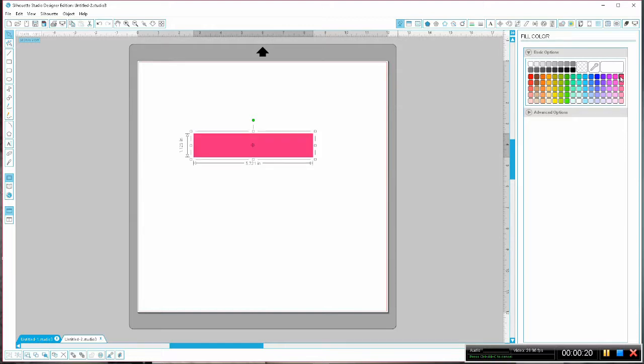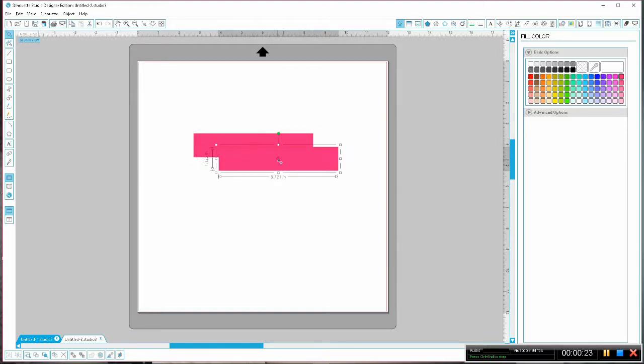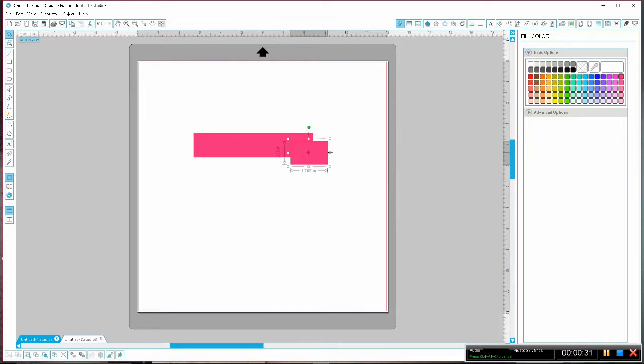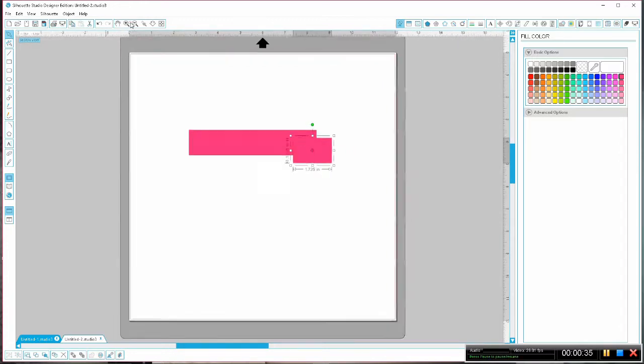Next, hold down the alt key and using the select tool grab your rectangle and drag it which will duplicate it and use the bounding box to resize it. You're making the little back fold that's going to stick out and give the banner a 3D look.